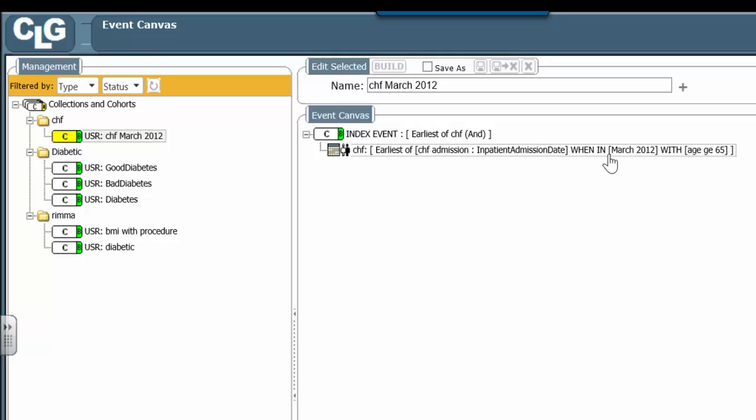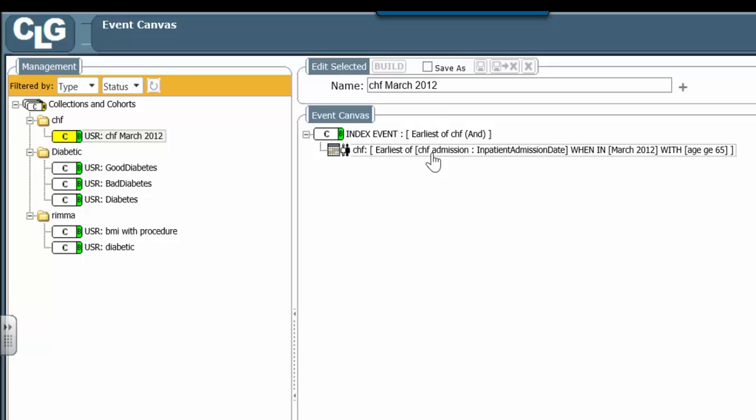Well, one way we might do it is the admission itself might have an attribute that tells us that the patient died during the admission. The disposition attribute might be the one that could be used to say this patient left alive or left dead.